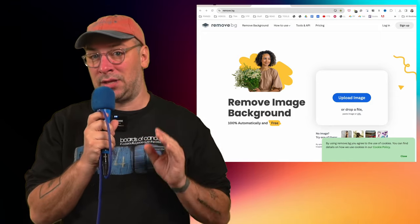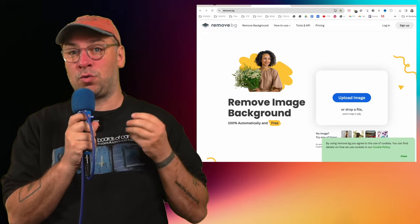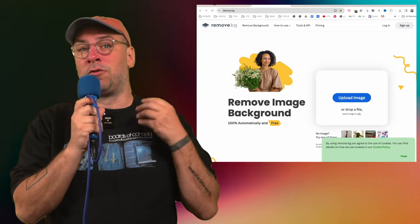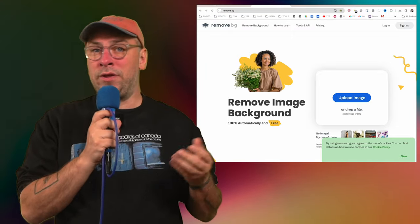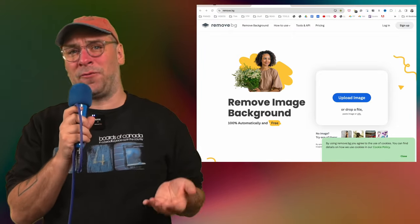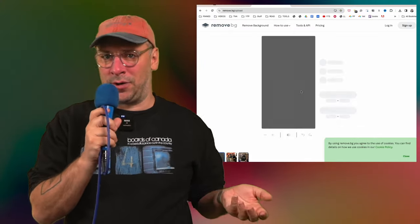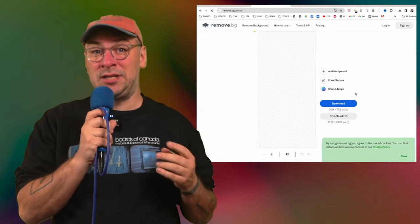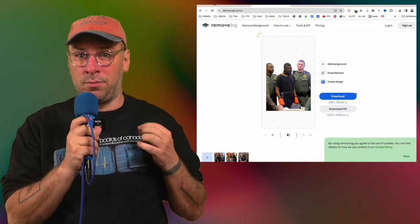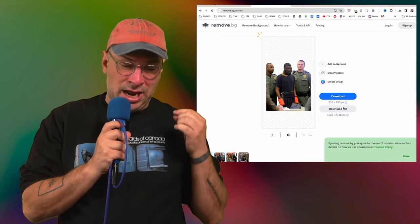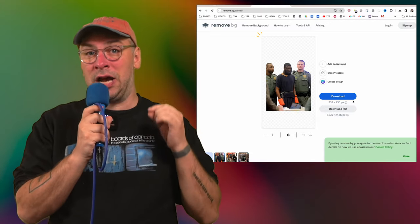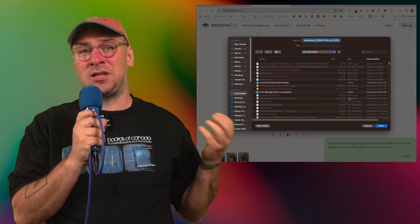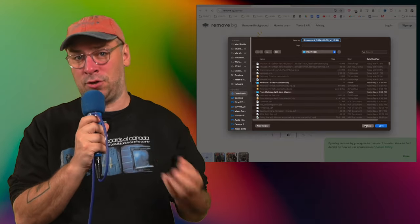One of the most common things those of us who are too incompetent to use Photoshop need to do is remove the background from an image, whether it's for making a TikTok or a flyer or whatever. The site remove.bg is a free site that uses AI to perfectly remove the background of any image, and it's truly a godsend. I've used it for so many years and it does a better job than some paid apps.